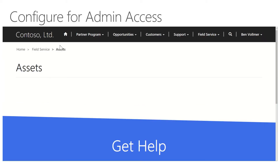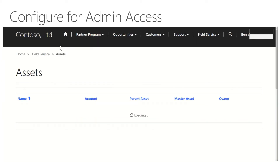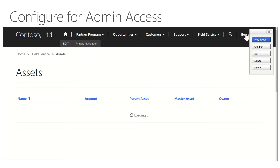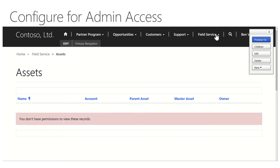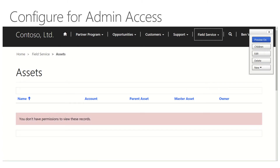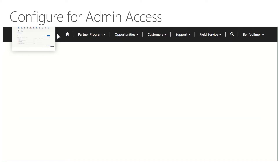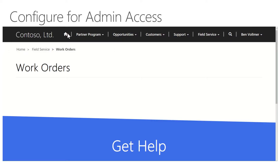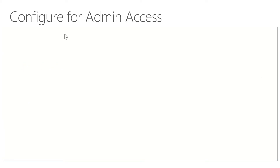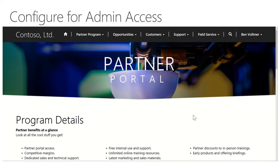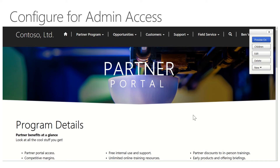All of my field service assets — all my objects in field service — are now available to me in Dynamics 365. Now that we have the portal up and running and I'm logged in as an admin, I'm going to walk through the other side of this, which is going into Dynamics and actually adding you in as a customer and creating a customer record for us to look at.